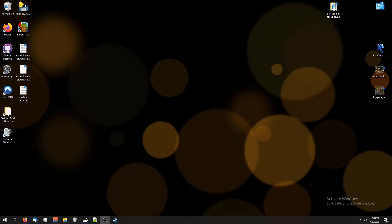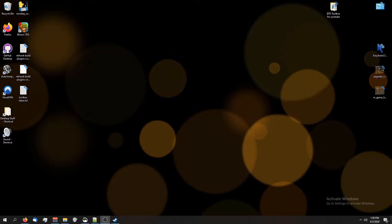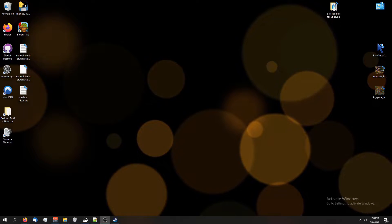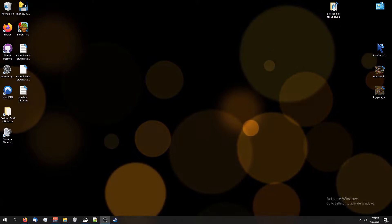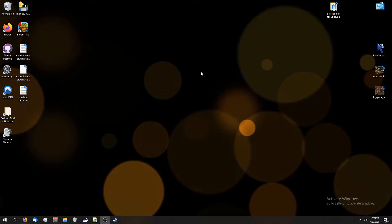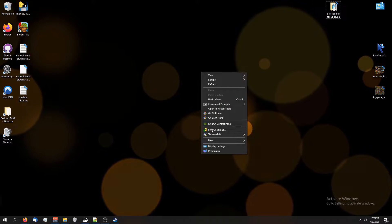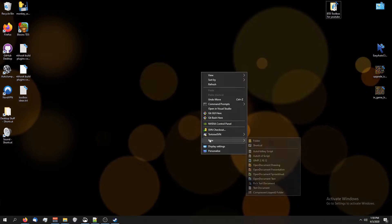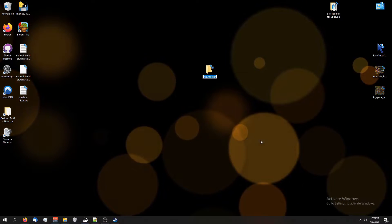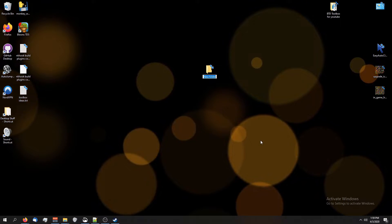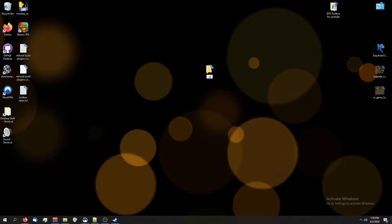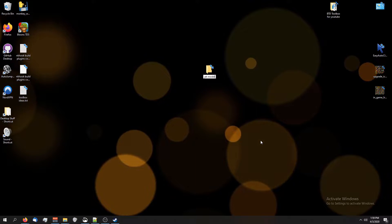If for some reason you're on Windows and you don't want to use BTD Toolbox, which is beyond me because it's so much easier, let's make a new folder on your desktop. I'm going to call this just regular jet modding.